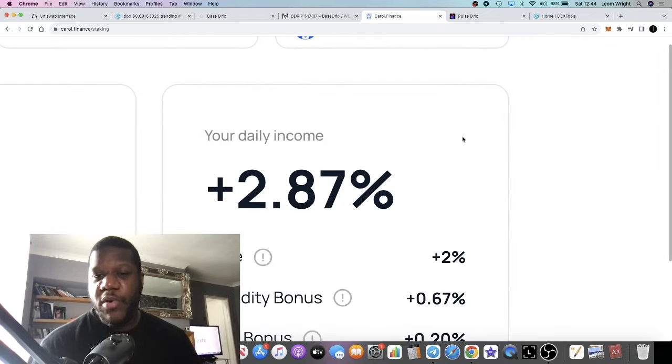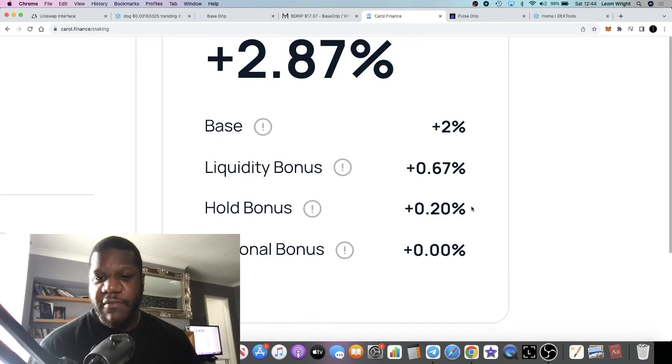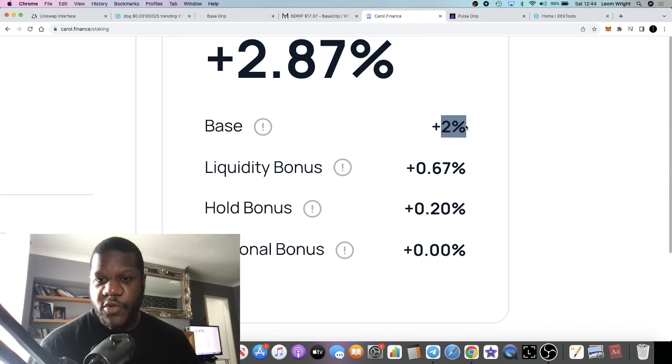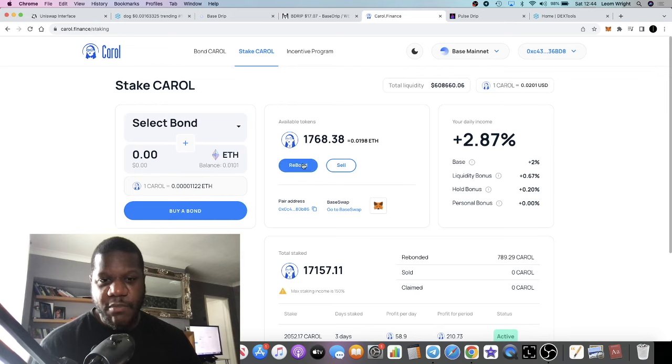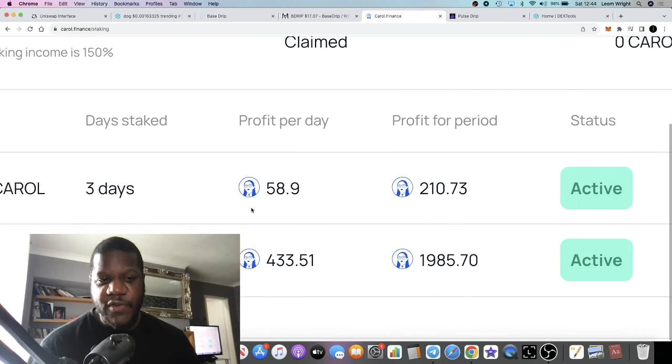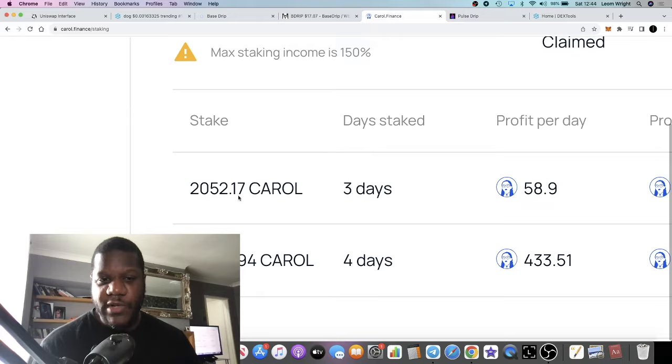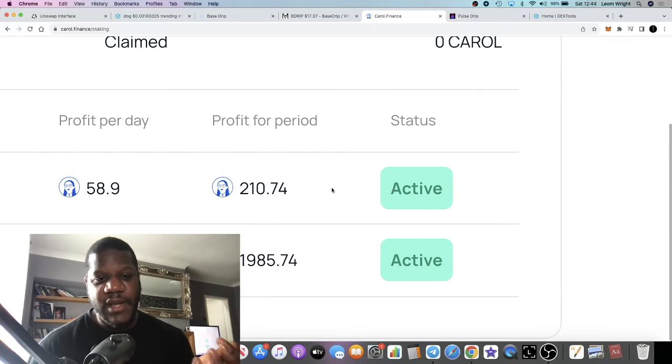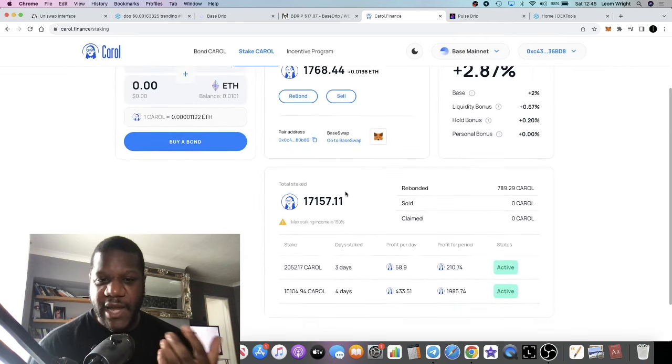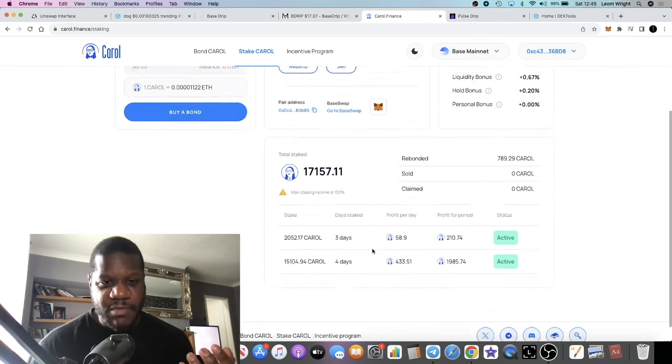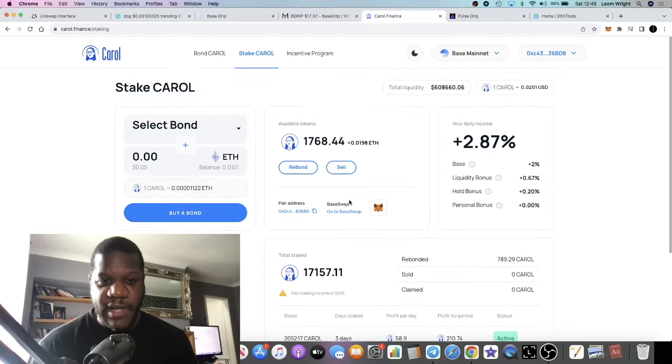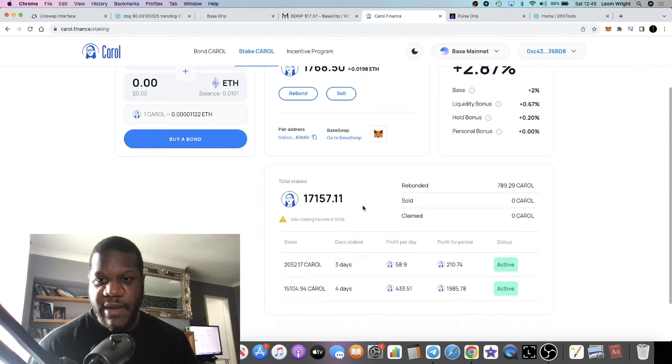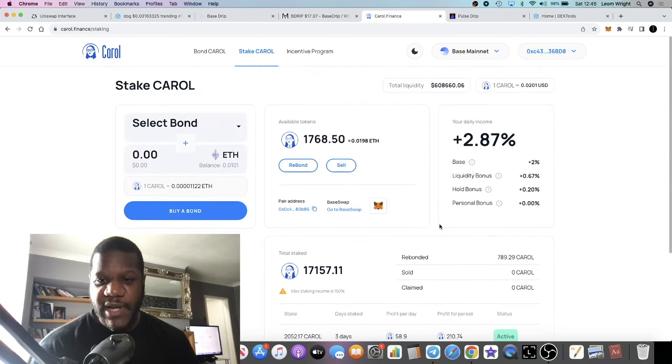Carol Finance is now paying me $2.87 a day because I have my whole bonus. I haven't taken any profits. I've got a liquidity bonus, I have the original two percent, and the personal bonus is at zero. What you could do is like what I did over here a few days ago - I rebonded my rewards and basically it's like compounding, just restakes it. This is paying up to 150% by the way.